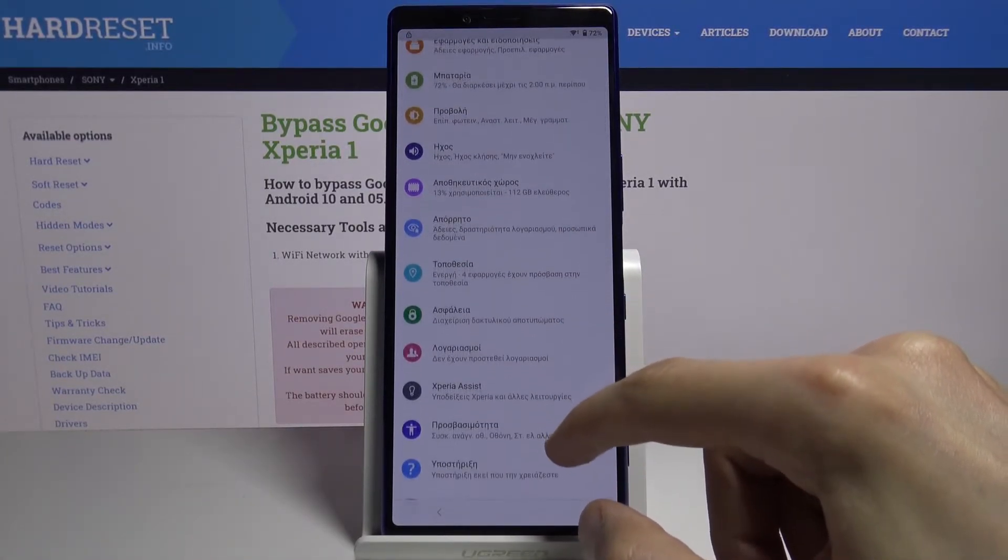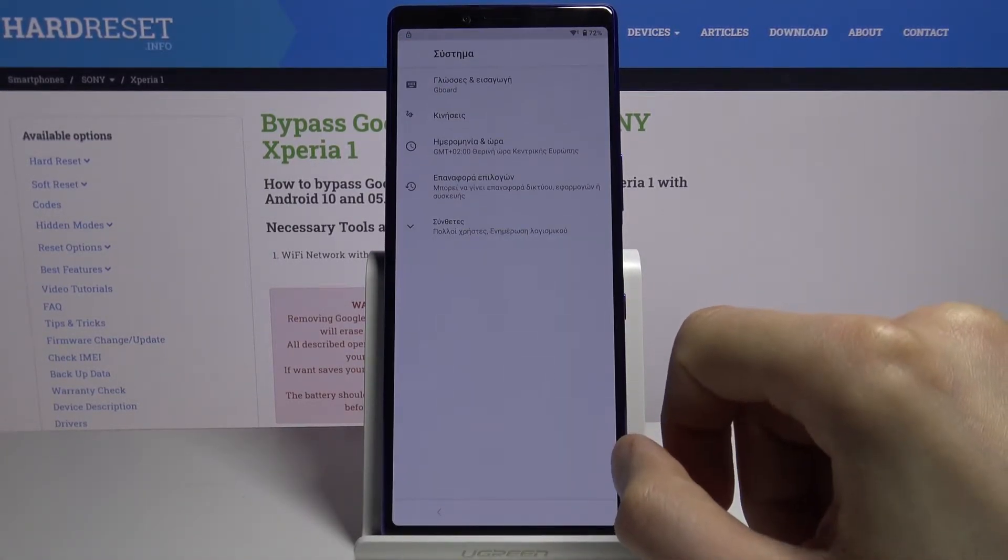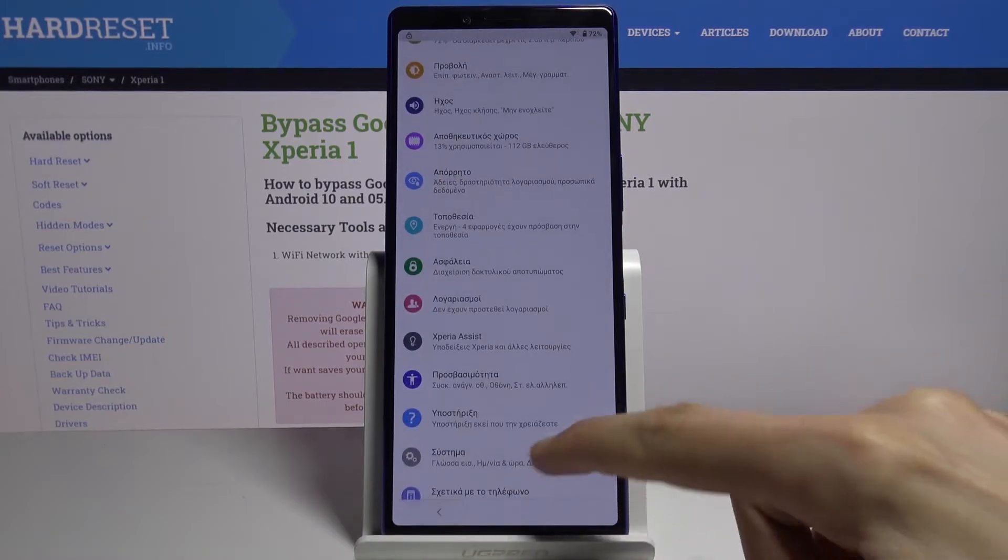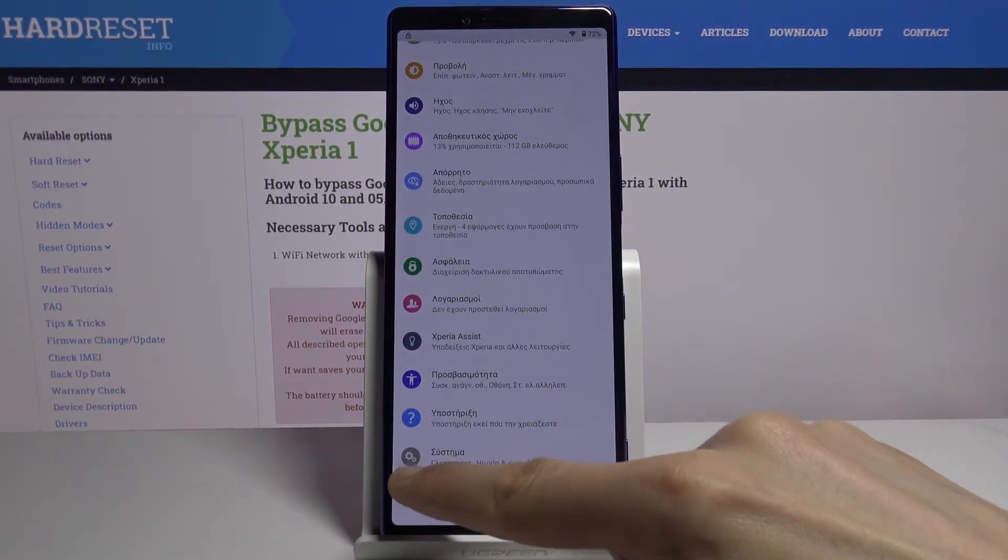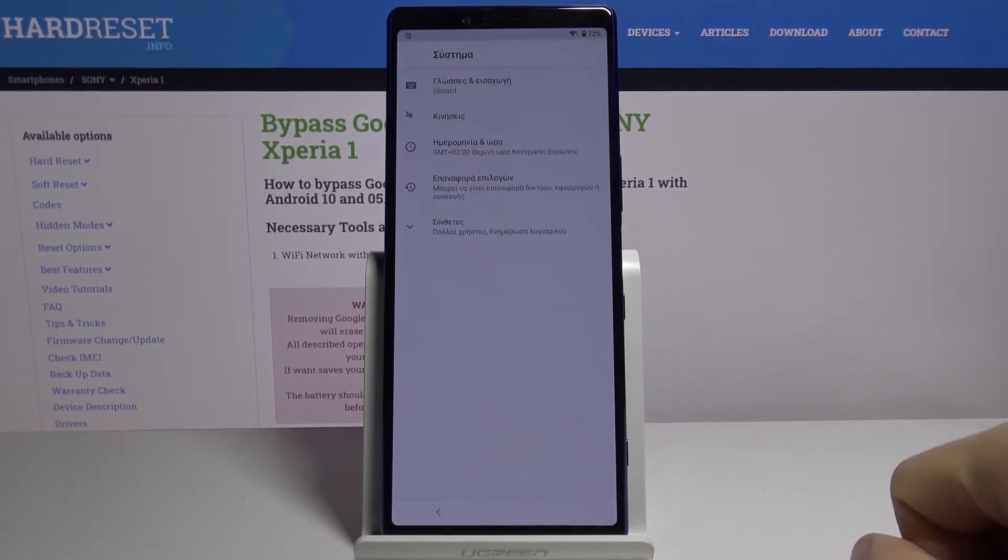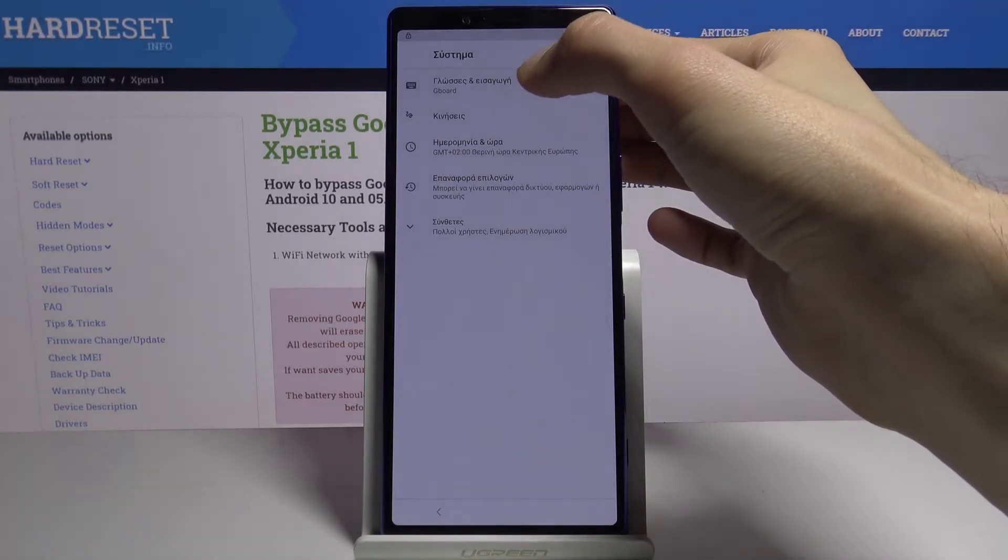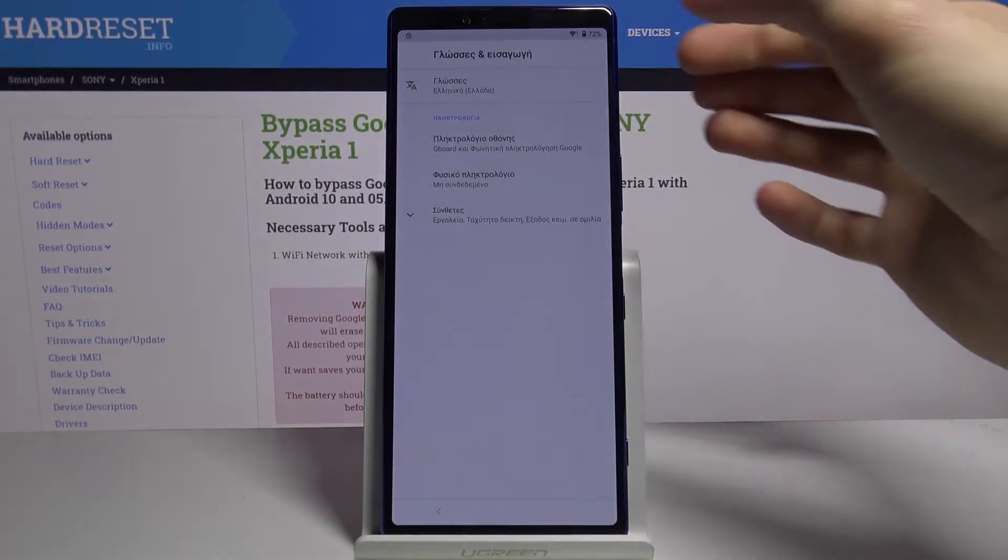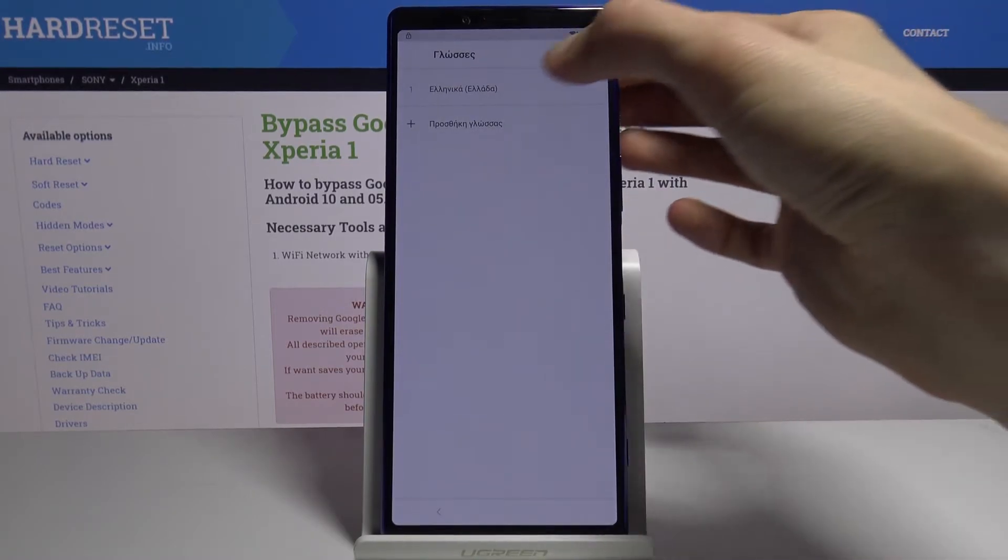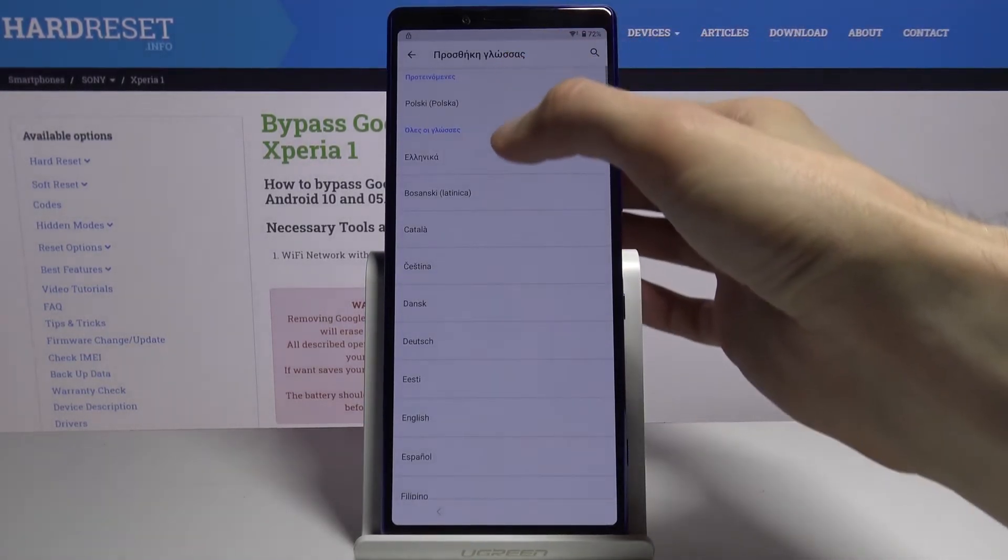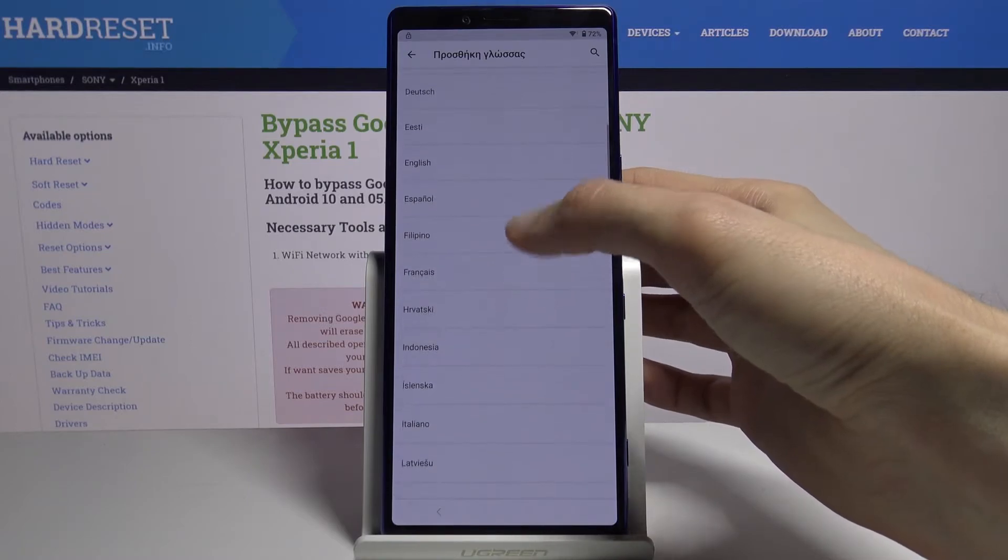Number one, probably should change the language, so go to the bottom where you have the gear icons right here. I believe it's the first option, and again on the top you have languages and we're gonna add English, so let's scroll down.